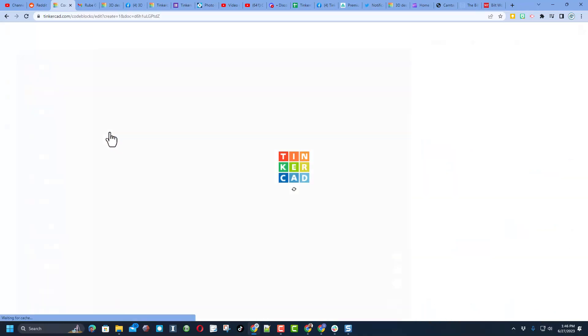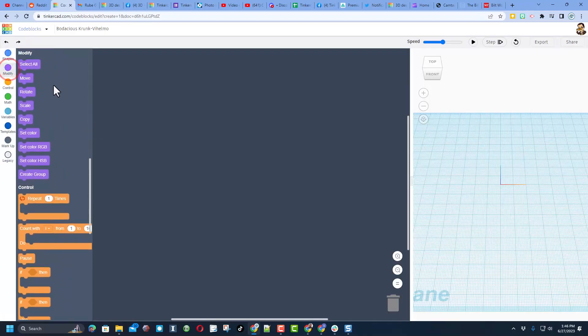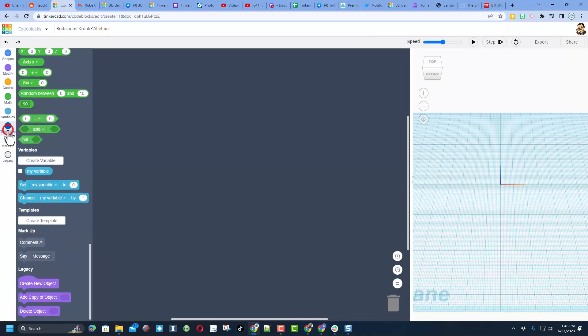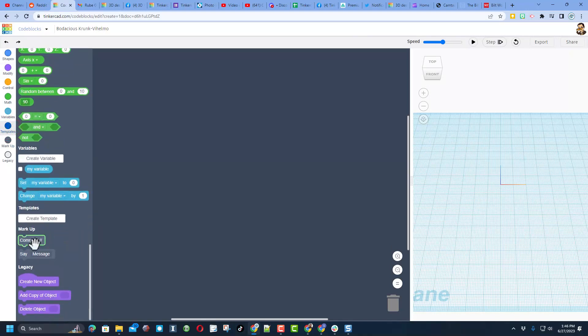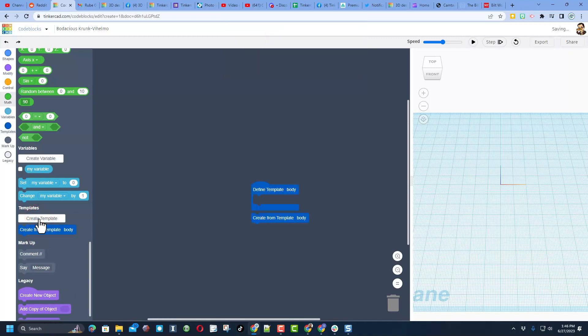I am going to create a new code block, and now since there is no create new object, what instead we do is make a template. When we create template, we give it the name. Of course, my project started with the body.